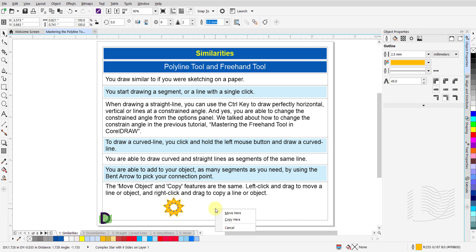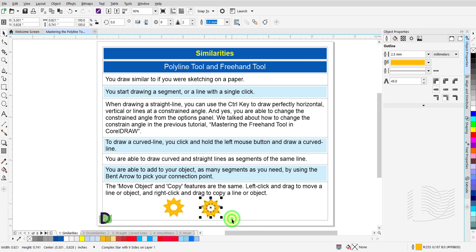Release the right mouse button. When the menu pops up, click on copy here.